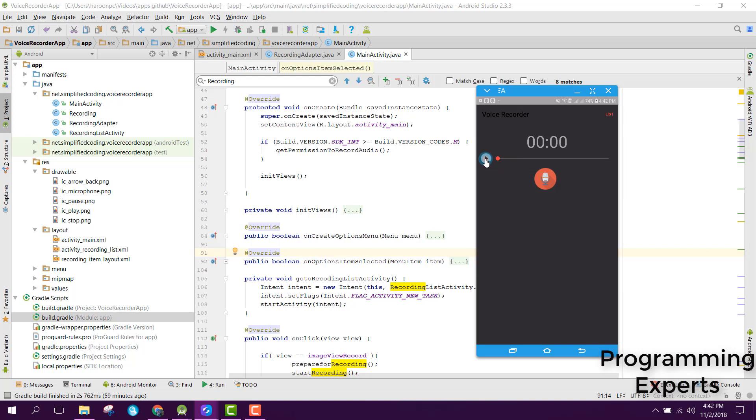If I click here on play, you can see that my voice is being played.